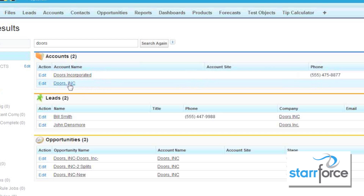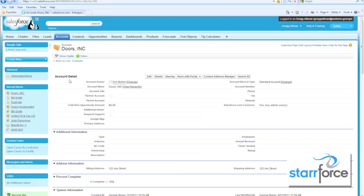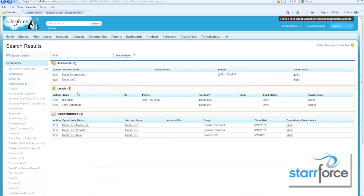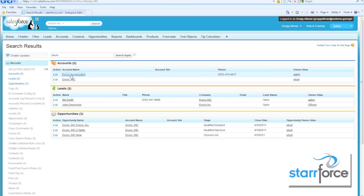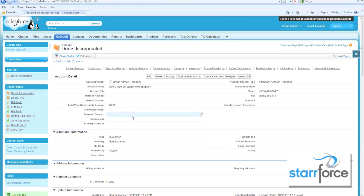I'm not really sure which one's which, so let's go ahead and take a look at this one. This one doesn't have too much information. If we go back and look at the other Doors Incorporated, we've got a little more information. So it looks like these are actually duplicate companies.